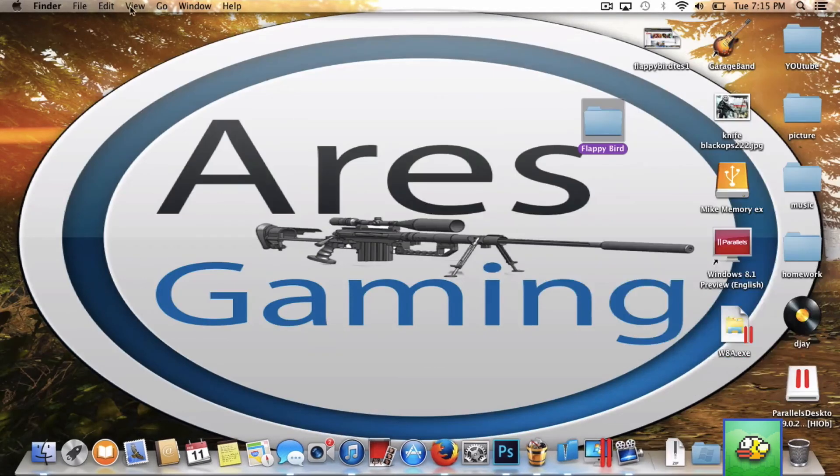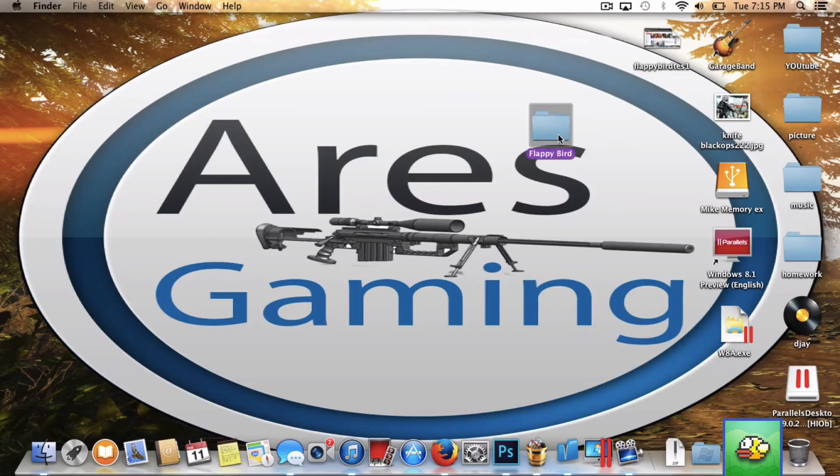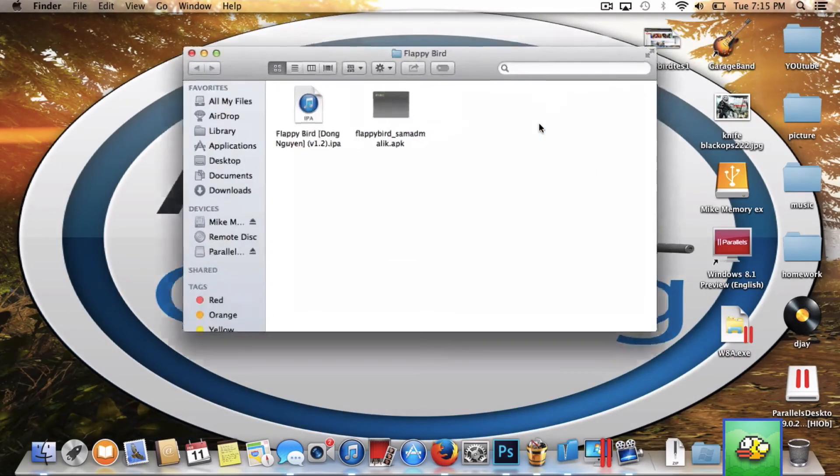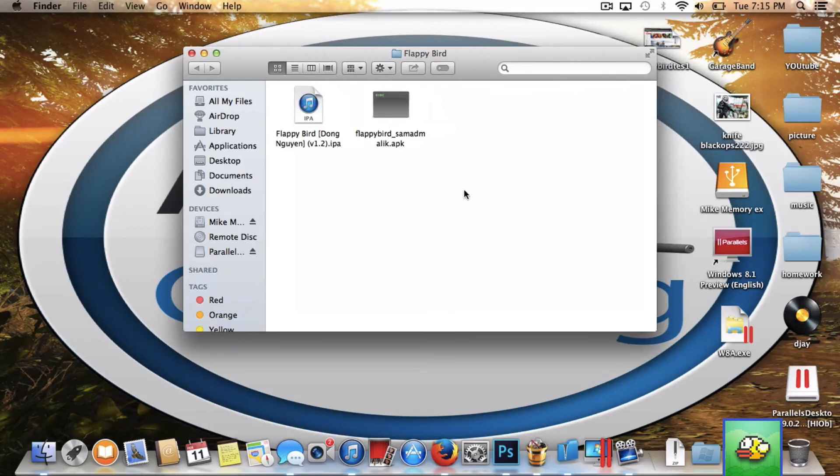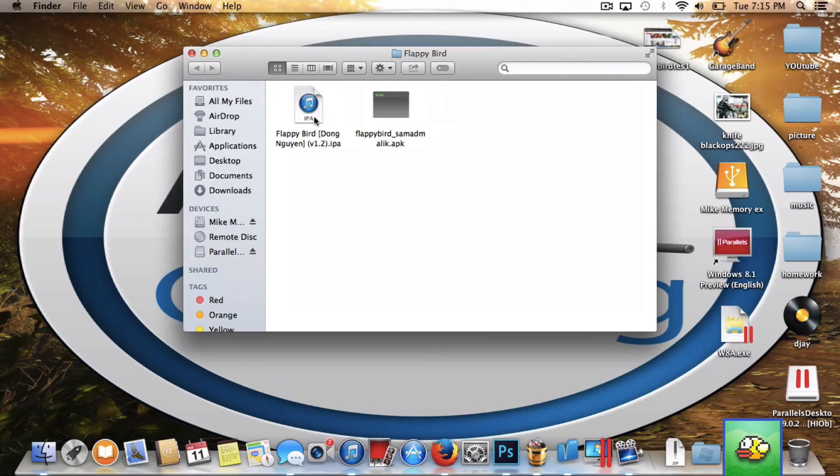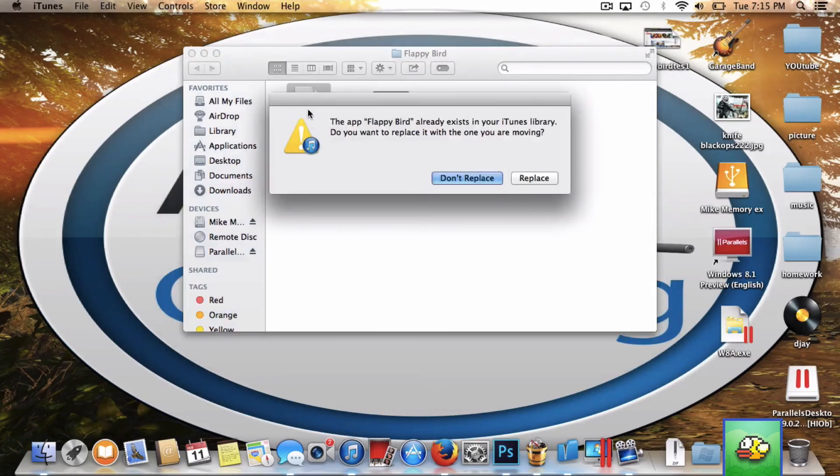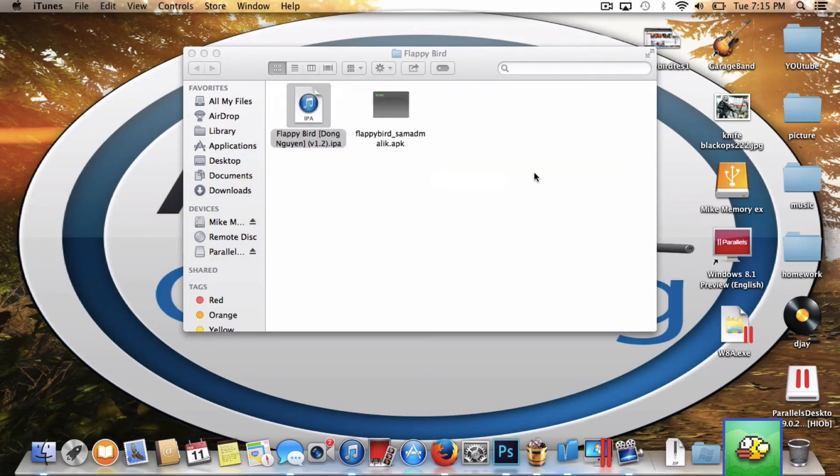Once you do that, open the folder and click on the one that has a music symbol on it. It may play music and it may not, it depends. But just click on it and click replace.